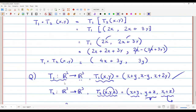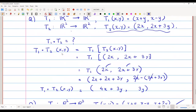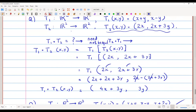In the first problem I found T1 composite T2; you can also find T2 composite T1. Note that T1 composite T2 and T2 composite T1 need not be the same — they need not be equal. In this example, T1 composite T2 came out to be (4x + 3y, −3y), and T2 composite T1 would give a different answer.